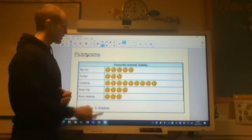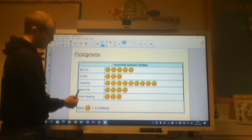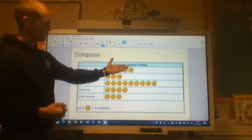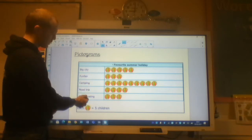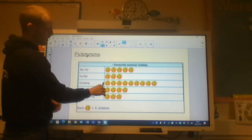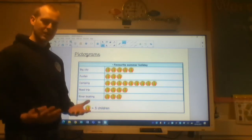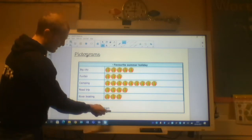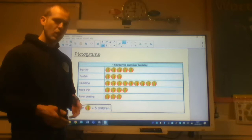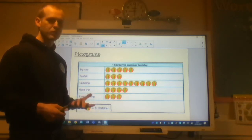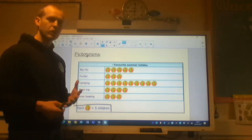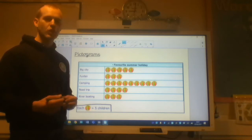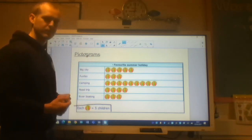A pictogram is made up of a title here. We've got our different places that people like to go on holiday. So our title is Favourite Summer Holidays. We've got big city, fun fair, camping, and so on. And then next to each destination, we've got the beach balls. Now then, in a pictogram, we need to have a key. This is our key here. A key tells us what the symbol represents, or how much the symbol represents.